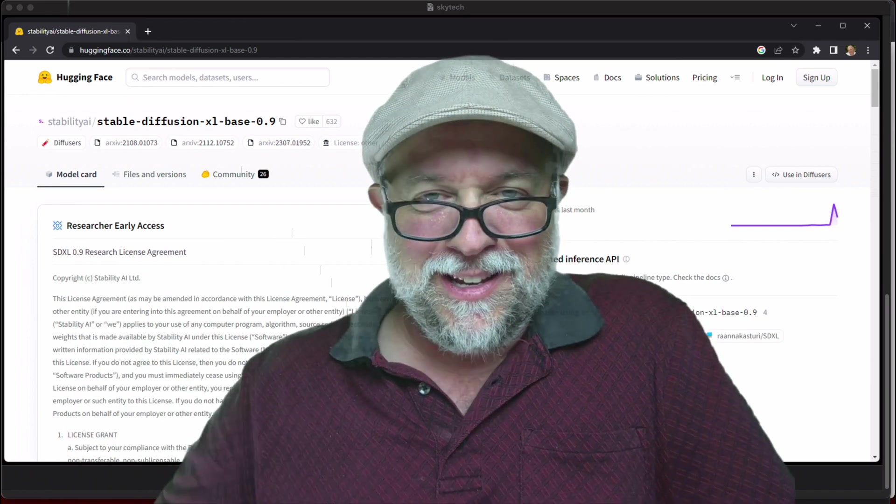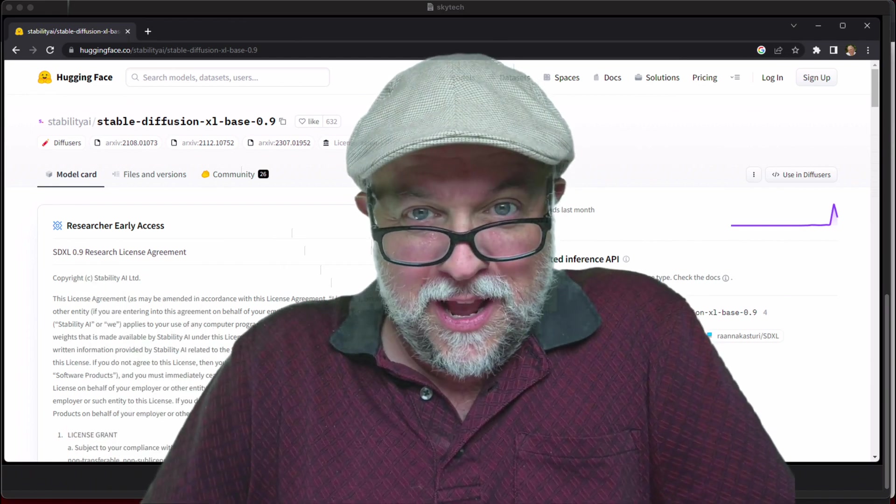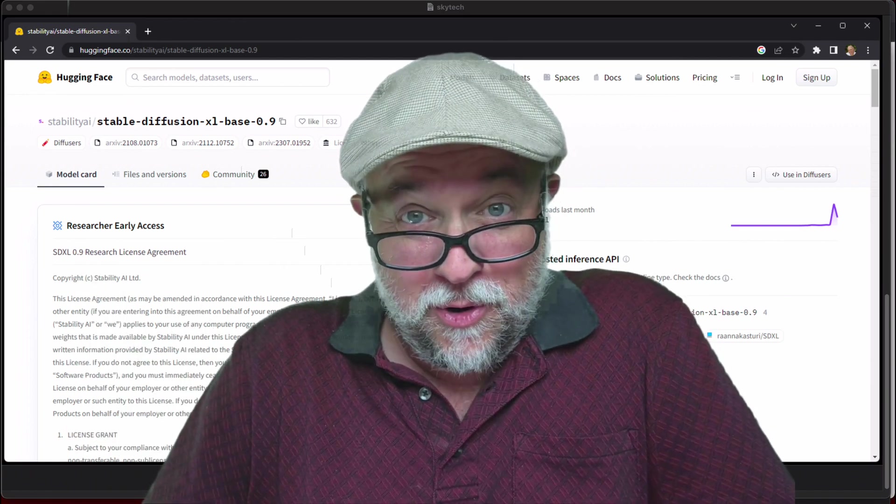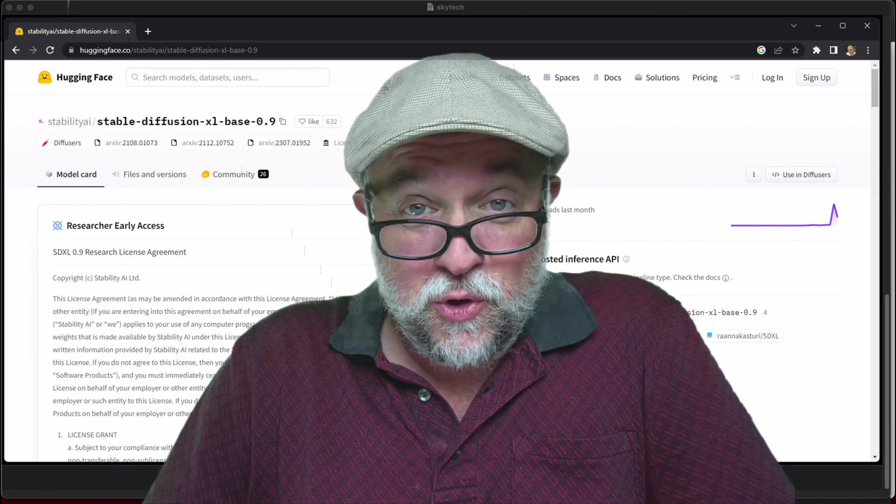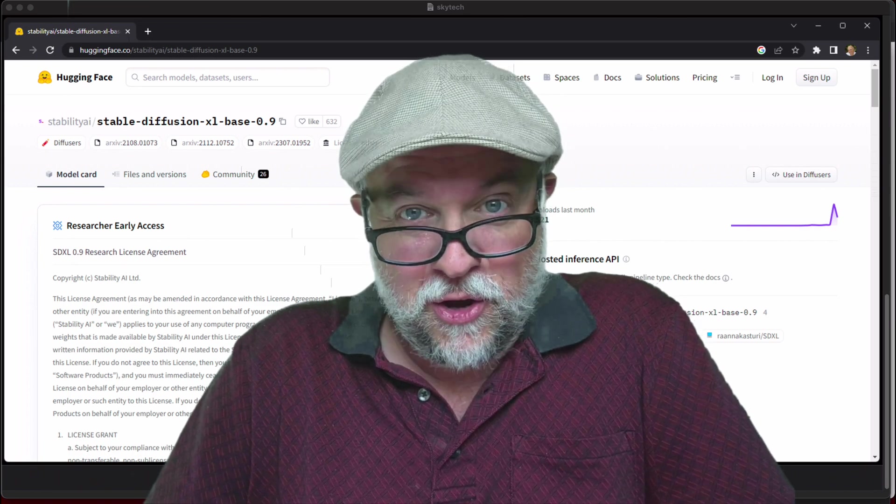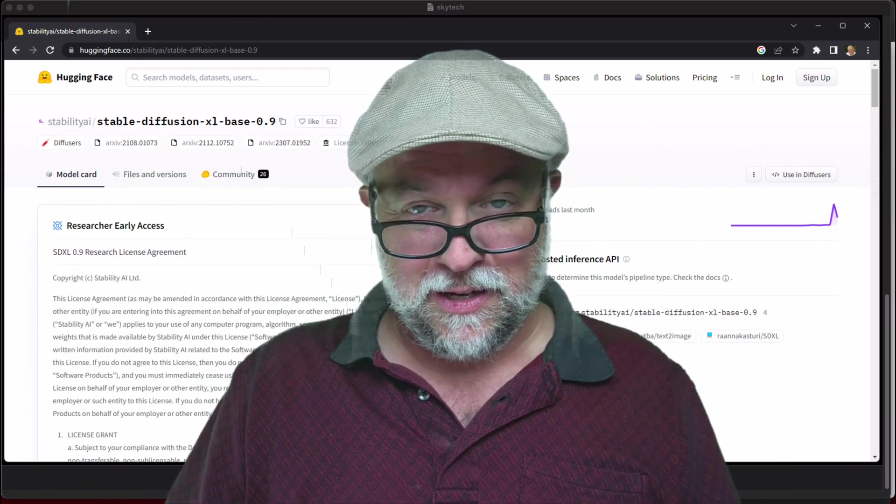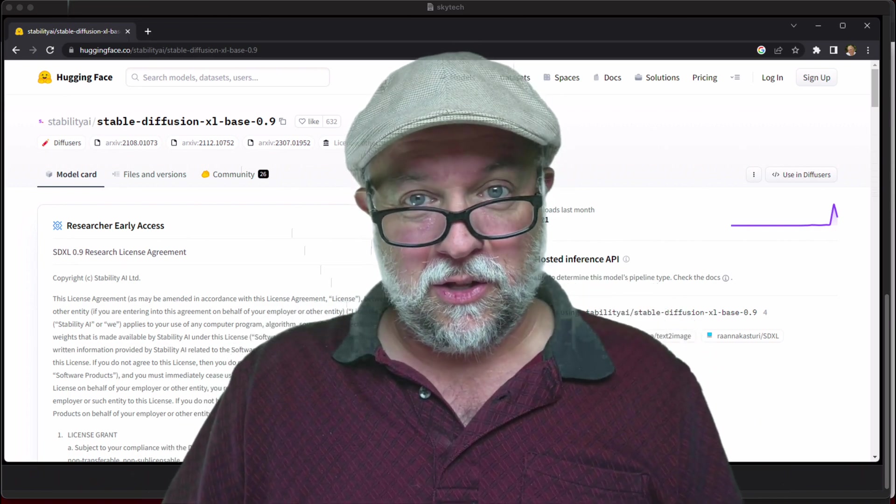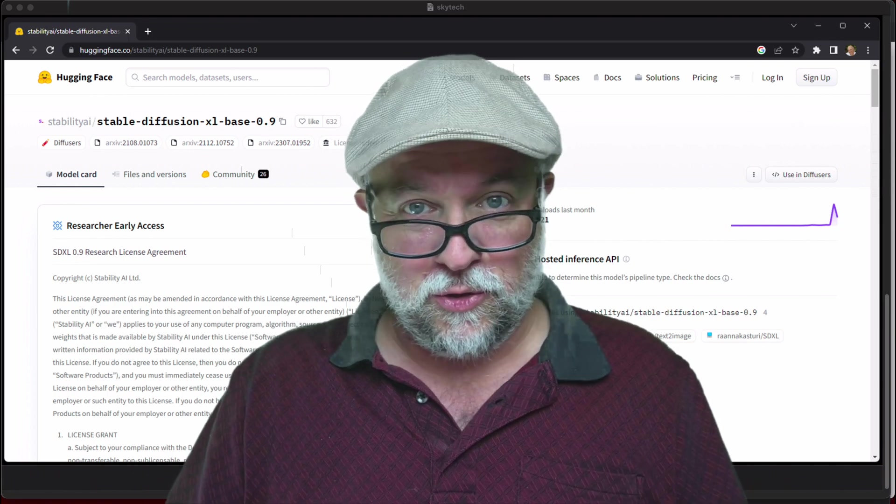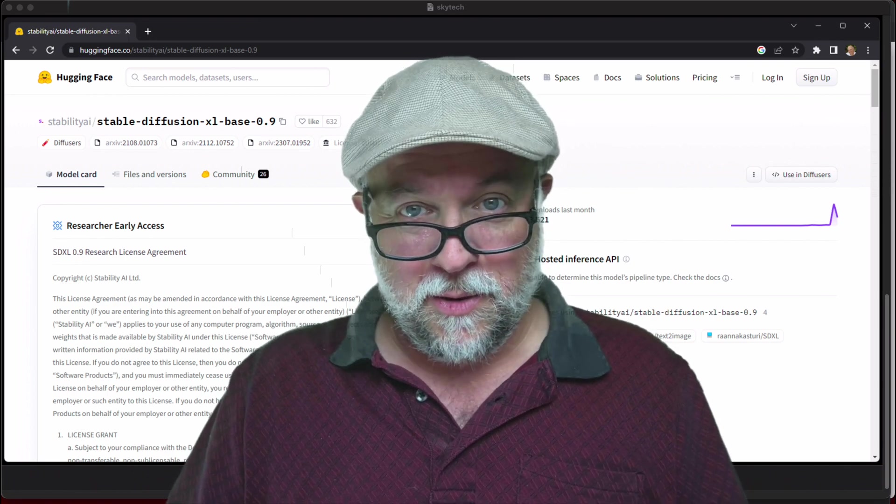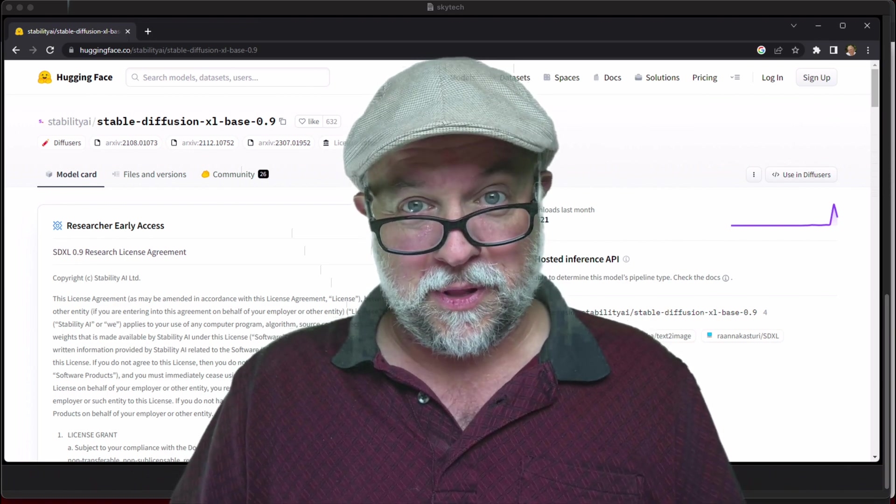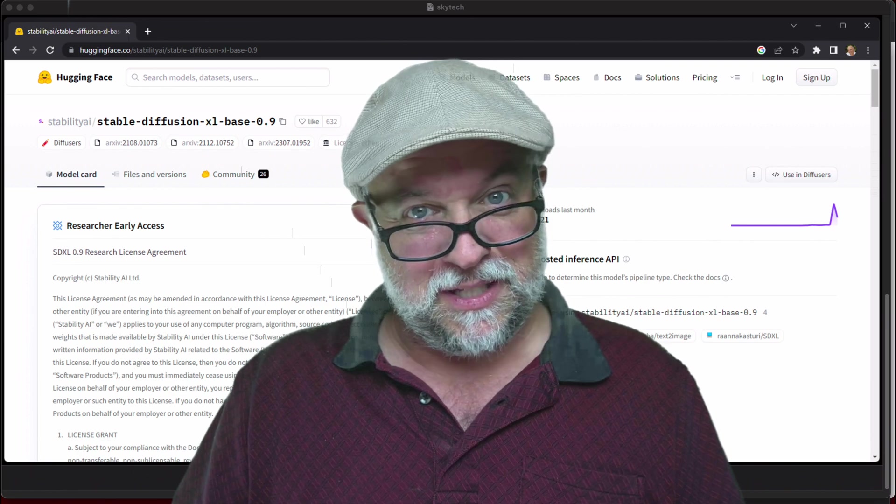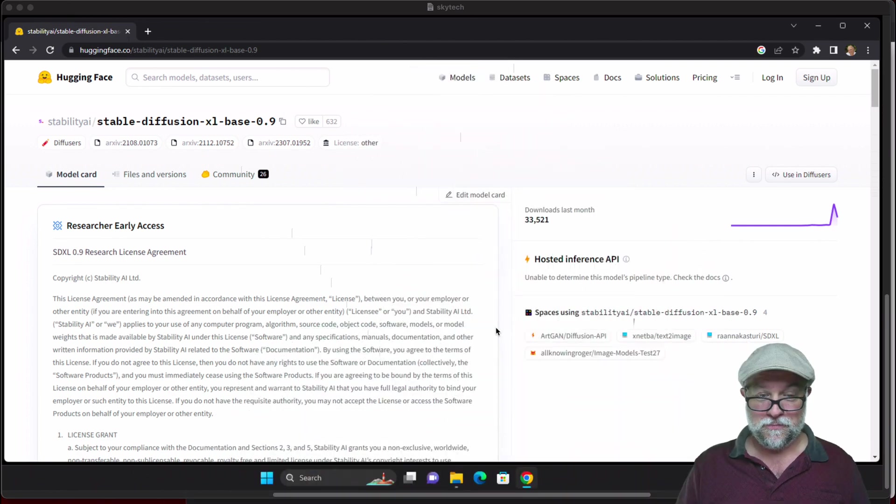Hey everyone, it's time to play around with some more AI and today we're going to be working with Stable Diffusion XL which was just released. It's still a research version so you can't use it commercially, but we're gonna go ahead and install it and play around with it and see what it can do.